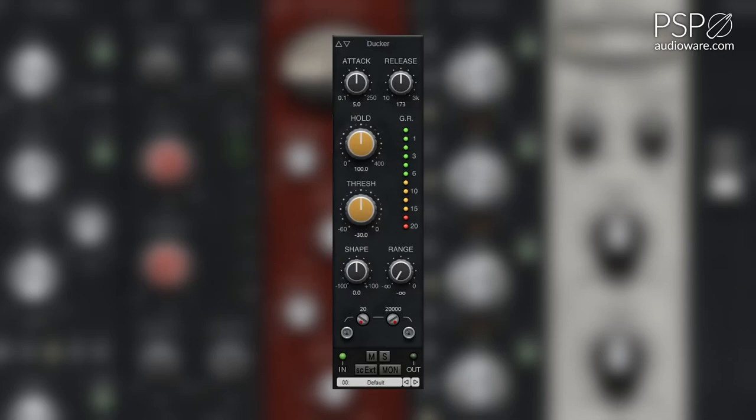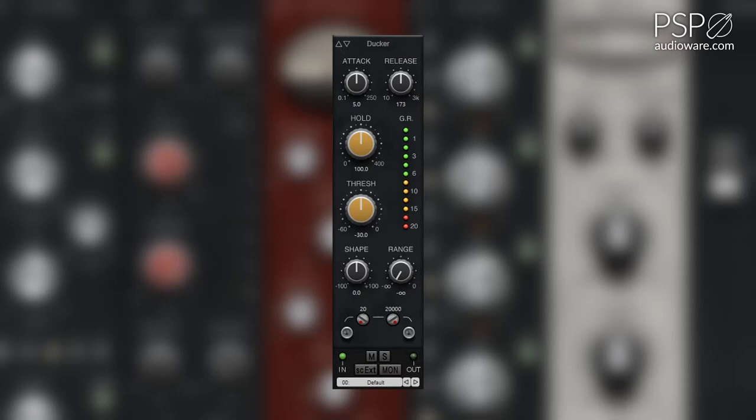The Ducker module offers a quick and easy way to attenuate a signal when a sidechain signal exceeds the threshold. This module is ideal for processing narration over a soundbed or creating classic pumping effects in your tracks.